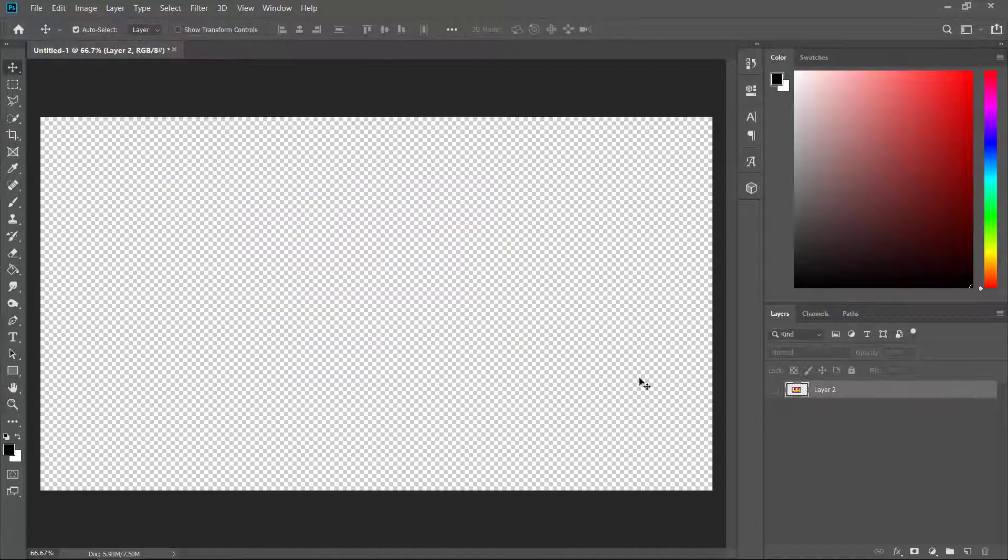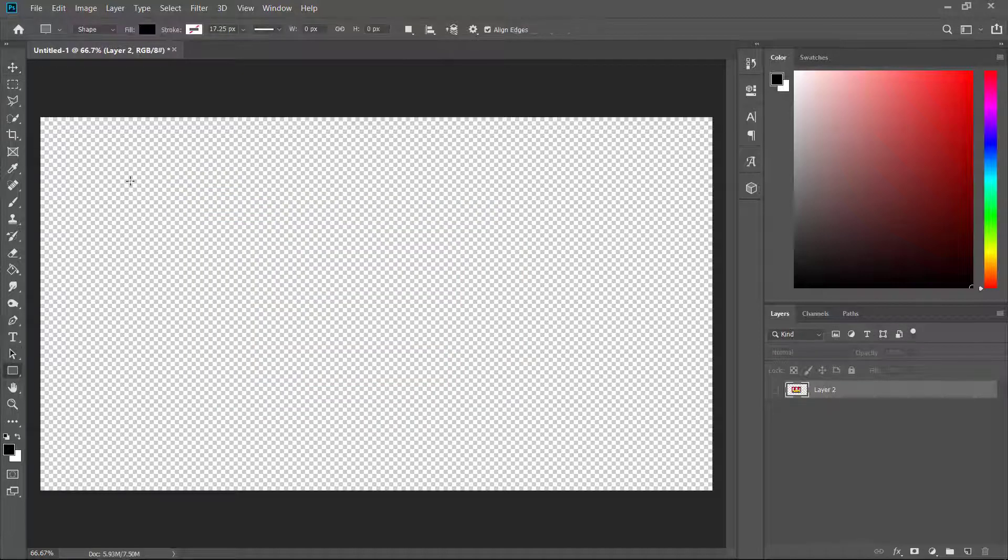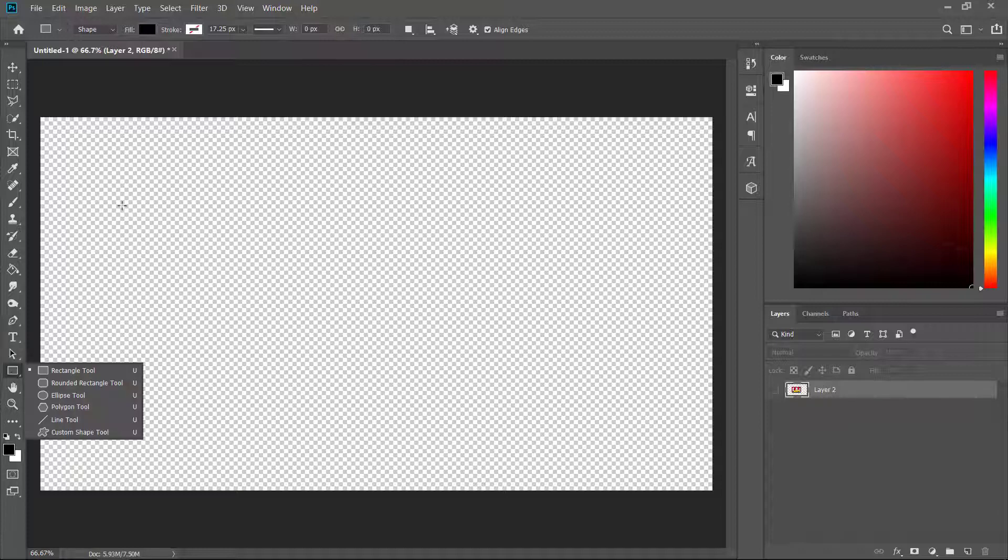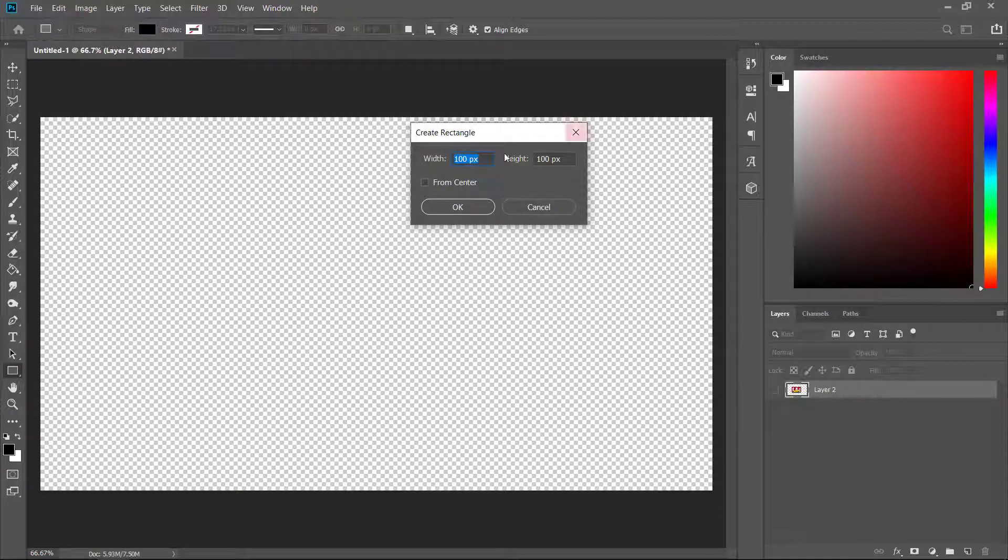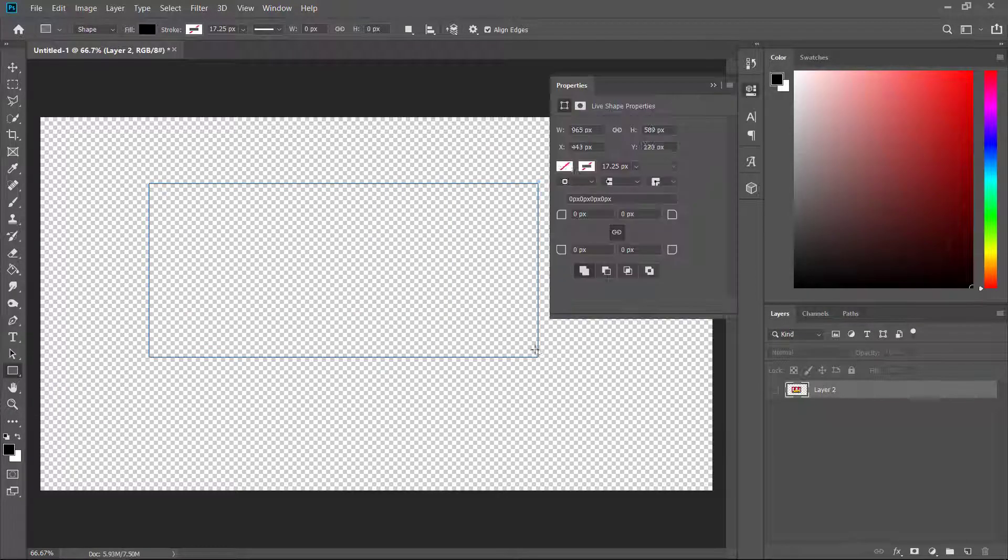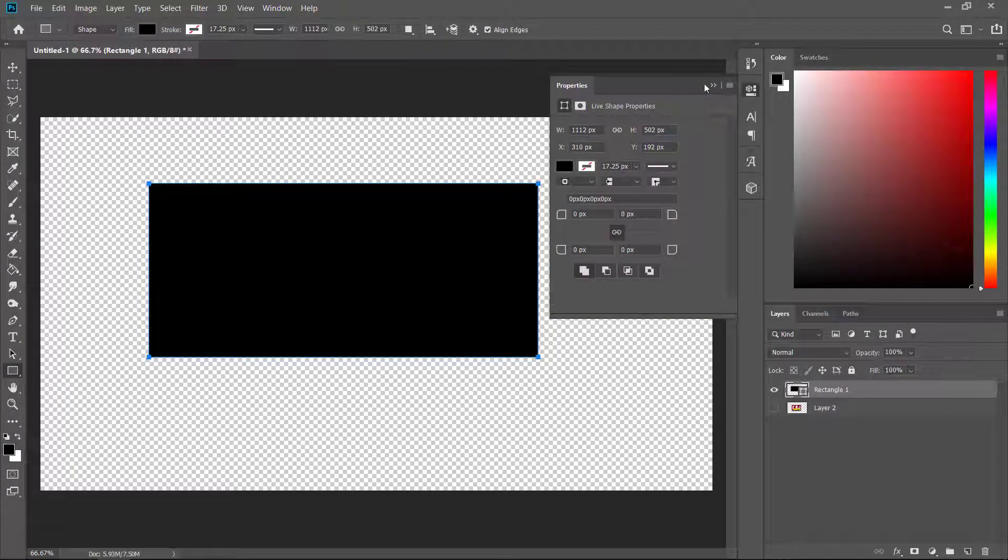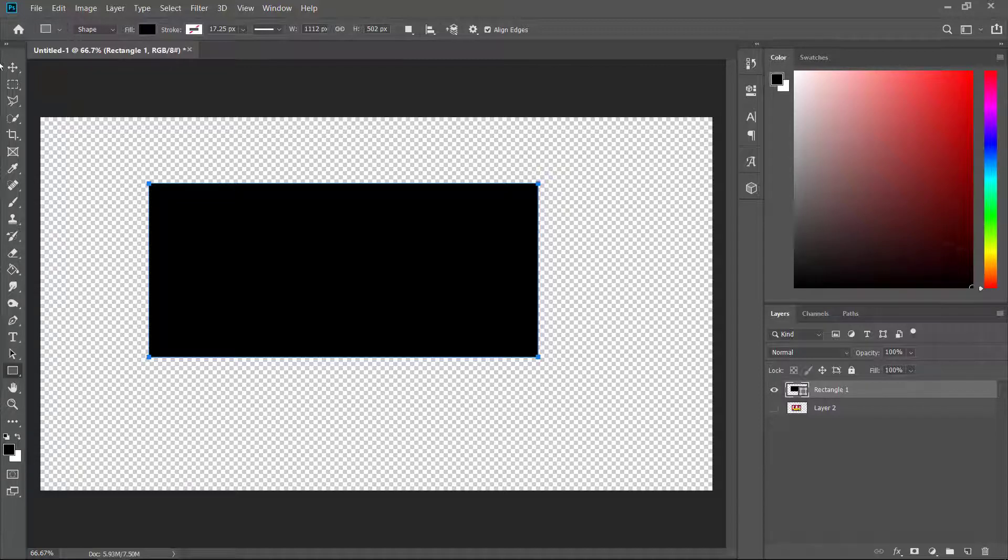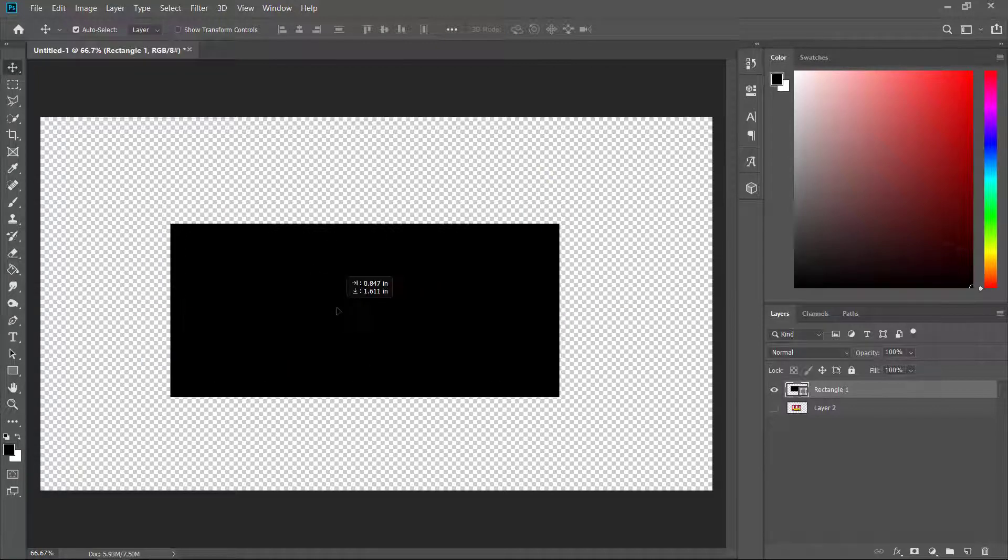Let's say you don't have a photo and you have just a rectangle that you've drawn yourself with the rectangle tool right here. Give me one second to draw it. There we go.